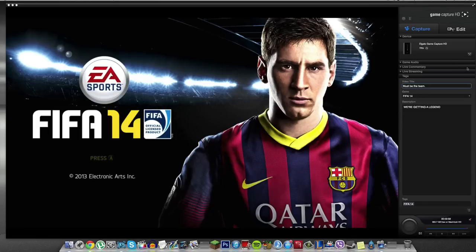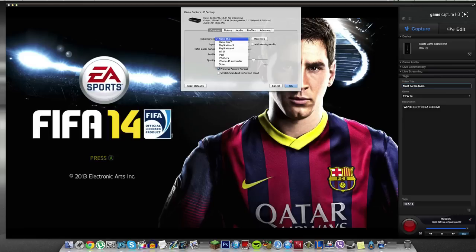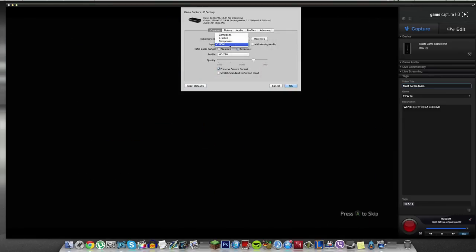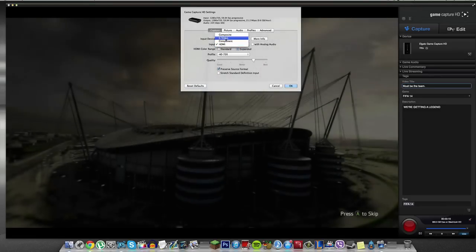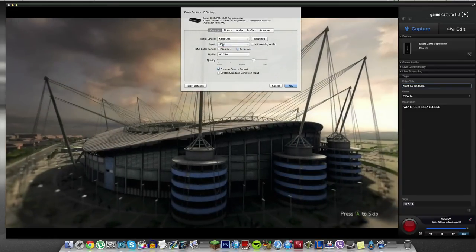But I just want to show you the settings panel guys. I'm just going to show you the presets for all consoles. The input device here is Xbox 360. It should be Xbox One because I am using the Xbox One. The input is HDMI. Of course, you can have component, S-Video or composite if you use those. But this is a preset here so the input is HDMI.